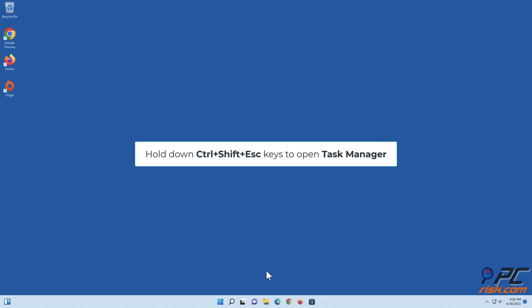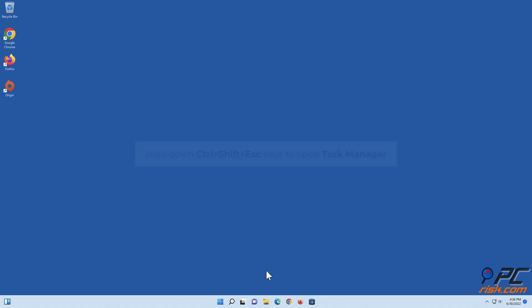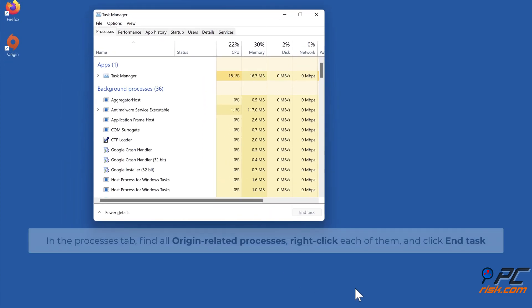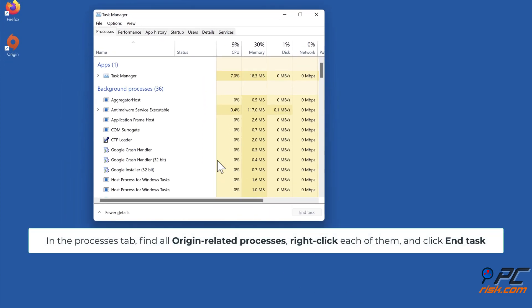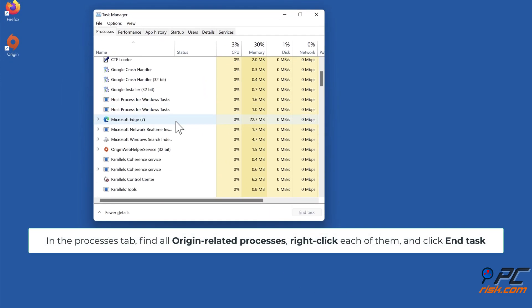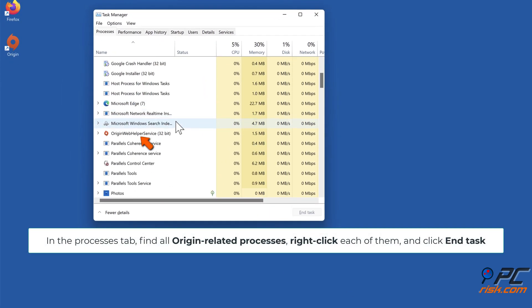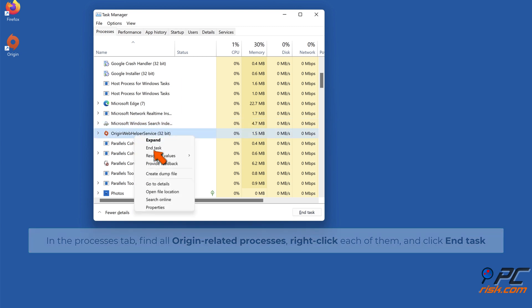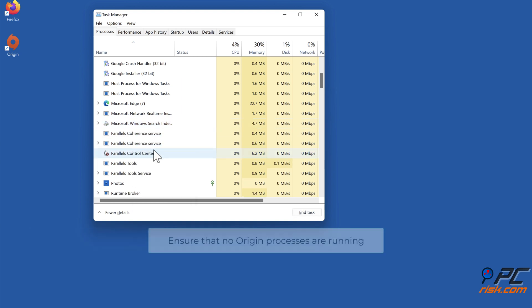Hold down Control + Shift + Escape keys to open Task Manager. In the Processes tab, find all Origin-related processes, right-click each of them, and click End Task. Ensure that no Origin processes are running.